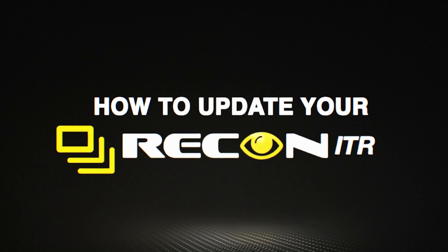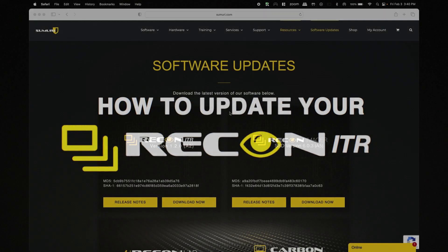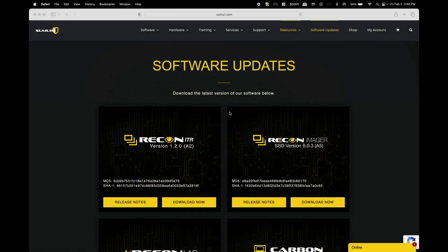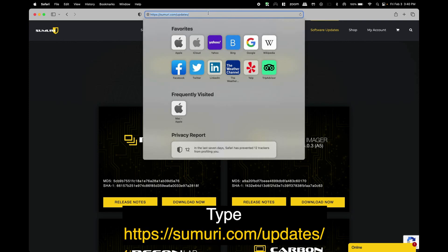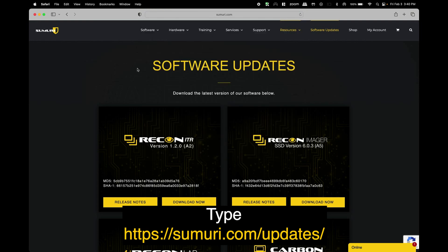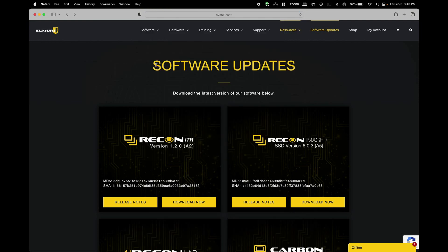So the first thing that we need to do is head over to the Summary Software Updates page. We can do this a number of ways but the easiest way is to either type in Summary Updates into a search engine or simply navigate to summary.com slash updates and once we enter in that URL we will be taken to the software updates landing page where we can see that the latest version of Recon ITR is available.